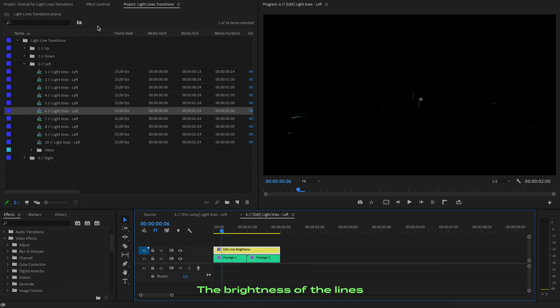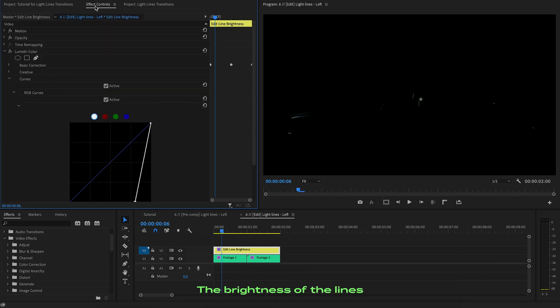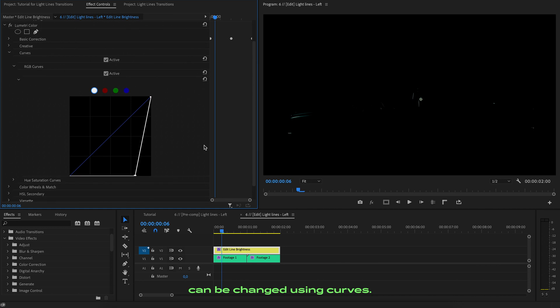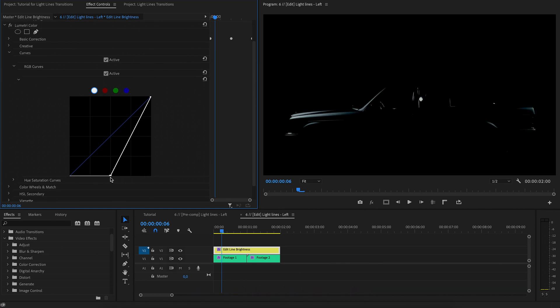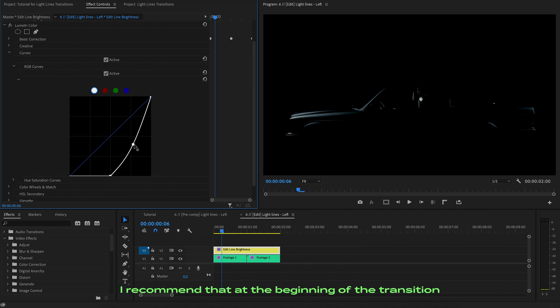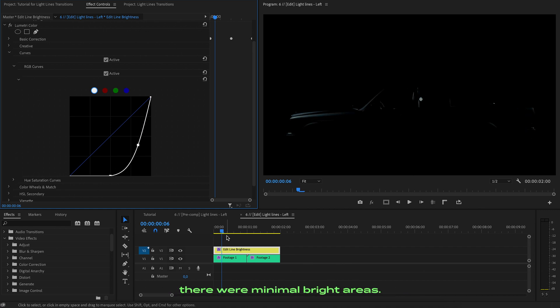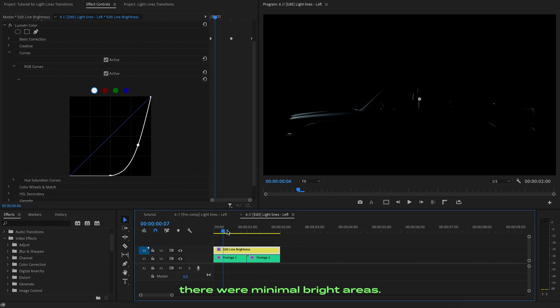The brightness of the lines can be changed using curves. I recommend that at the beginning of the transition, there were minimal bright areas.